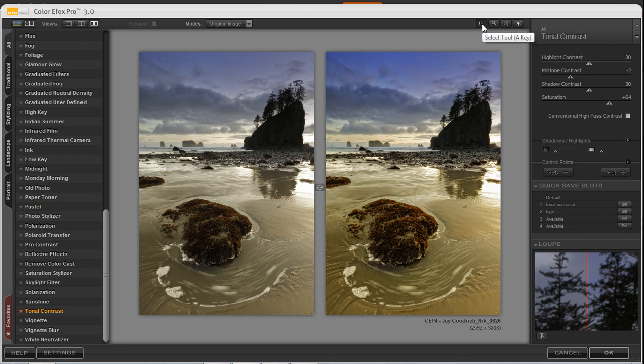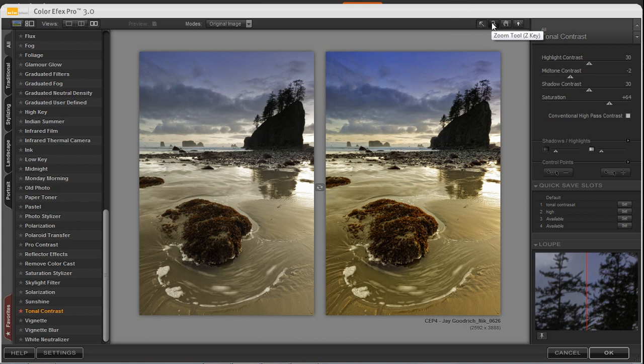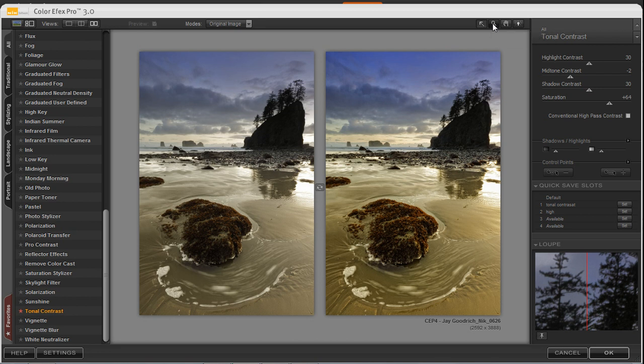Moving to the right, I've got a select tool, which allows me to select control points, and also some other sections here. As we hover over these different buttons, it gives you a tooltip and a shortcut command on your keyboard. So Z is a keyboard shortcut that I can use if I choose not to select the button on the top of the screen.